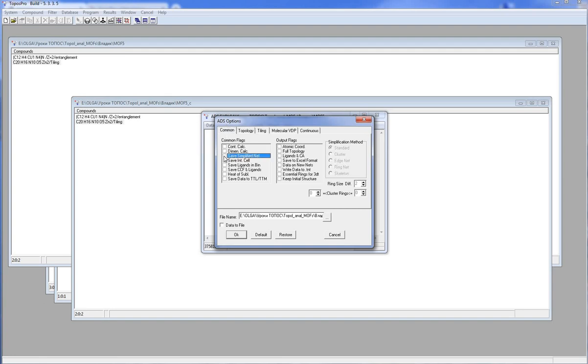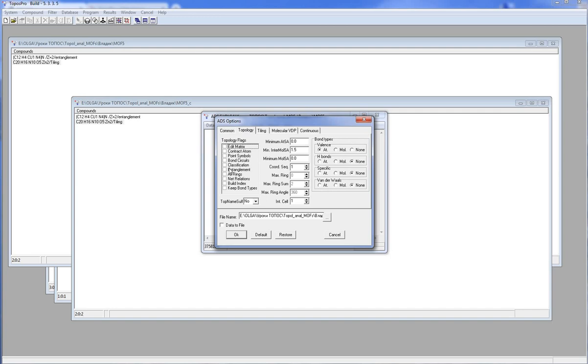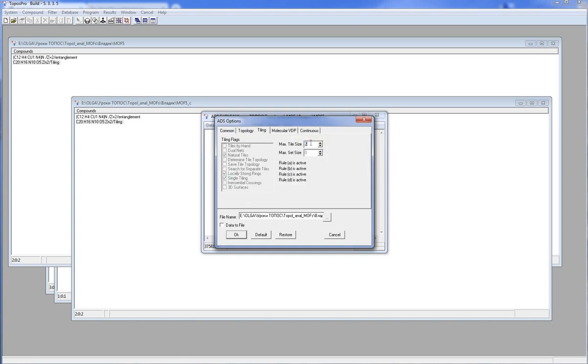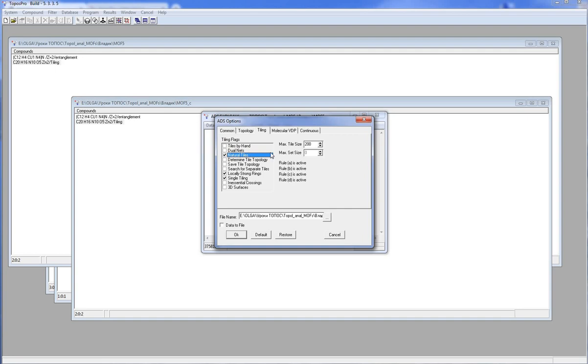I run ADS, Options, Topology. I have to set the All Rings option, then set maximum ring equal to 12, that is enough for most structures. If you set too small maximum ring and no proper tiling can be constructed, then you should increase the maximum ring size. Then I switch to the Tiling tab. I have to specify the maximum number of the tile faces. The maximum tile size, 200, is sufficient for most nets. I should check the Natural Tiles option. As you can see, the options Locally Strong Rings and Single Tiling turn on automatically. These three options ensure that the tiling obeys the natural tiling rules.